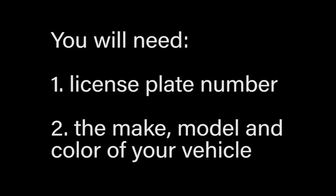Before we start, be sure you have your license plate number, make, model, and color of your vehicle. If not, press pause now.